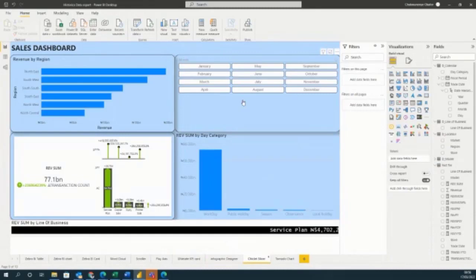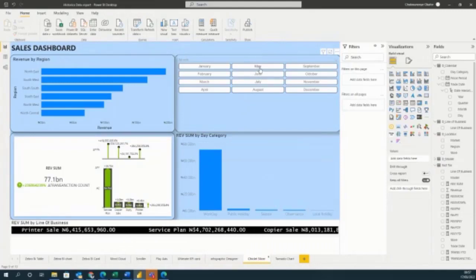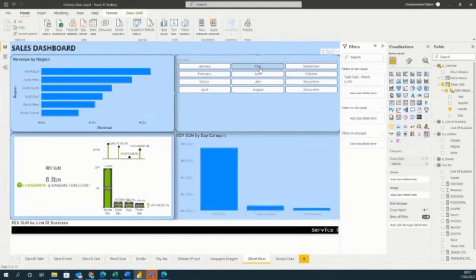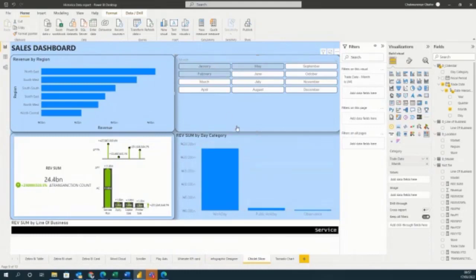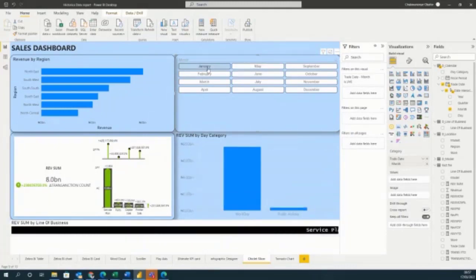The next one is the Chiclet Slicer. It's made up of buttons with different looks from the standard default slicer in Power BI. You can also include images instead of buttons, and use it to filter your report. Clicking May changes the report; clicking January changes the report; clicking February changes the report. You can also multi-select — for example, selecting January, February, and May at once to see what happens across those months.